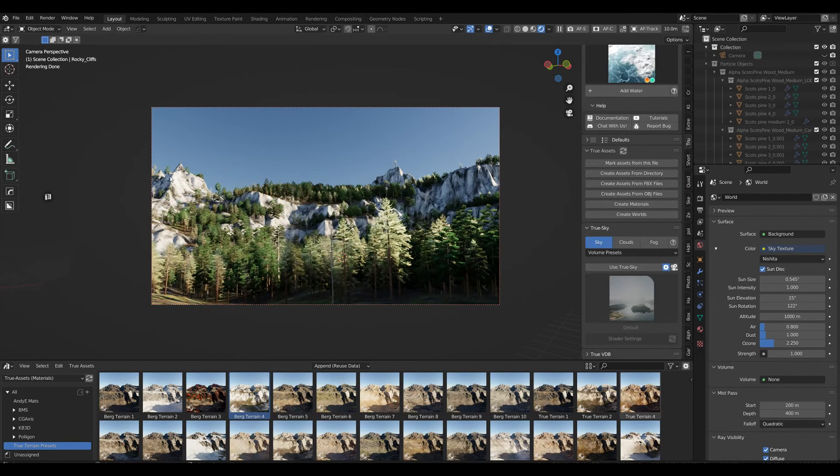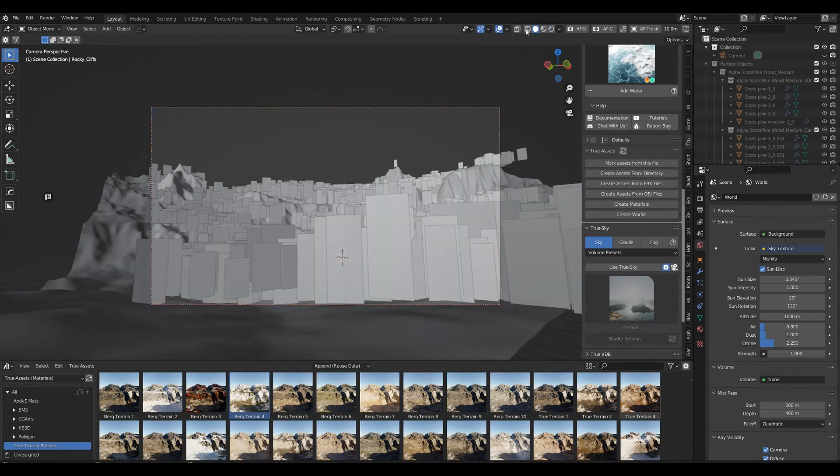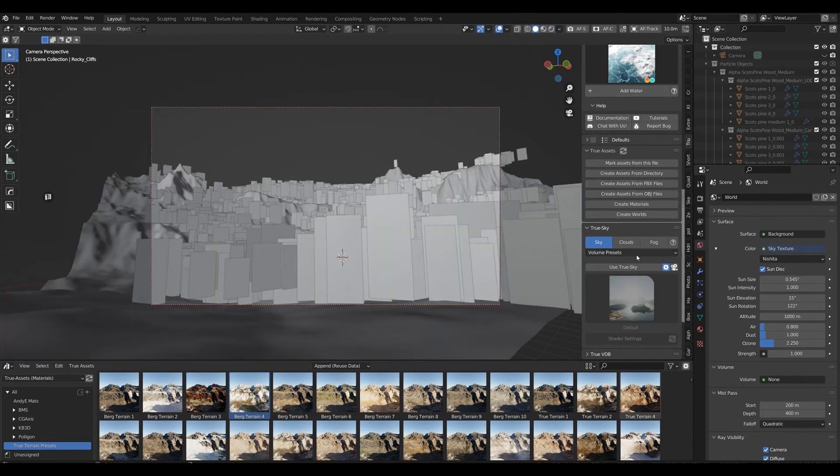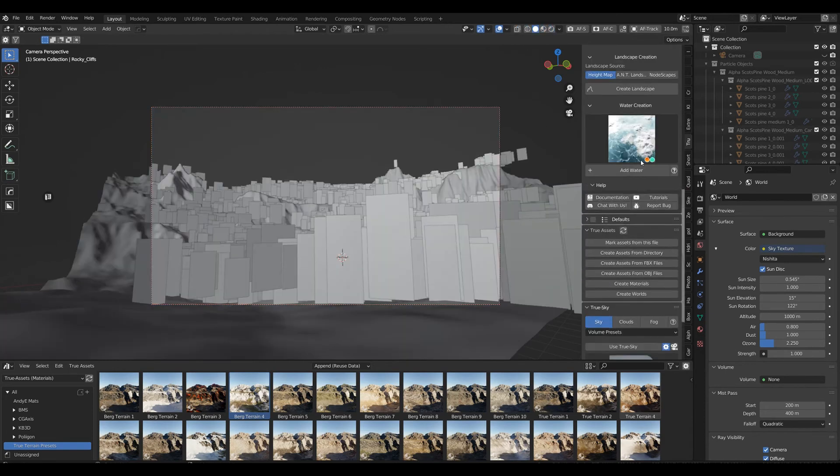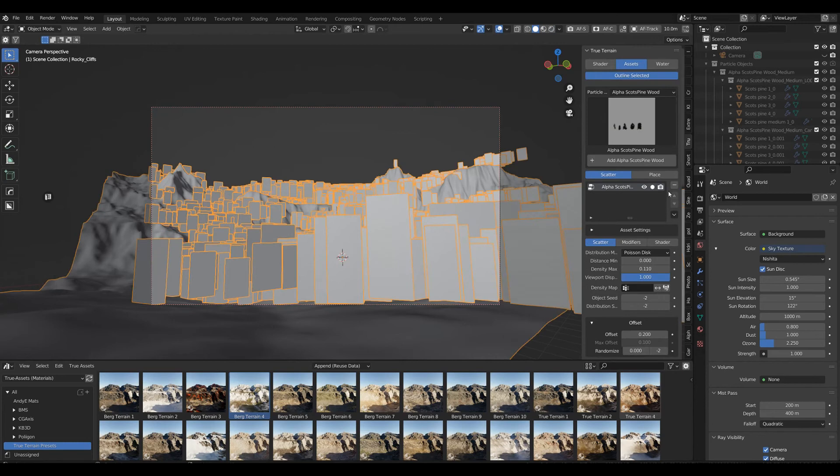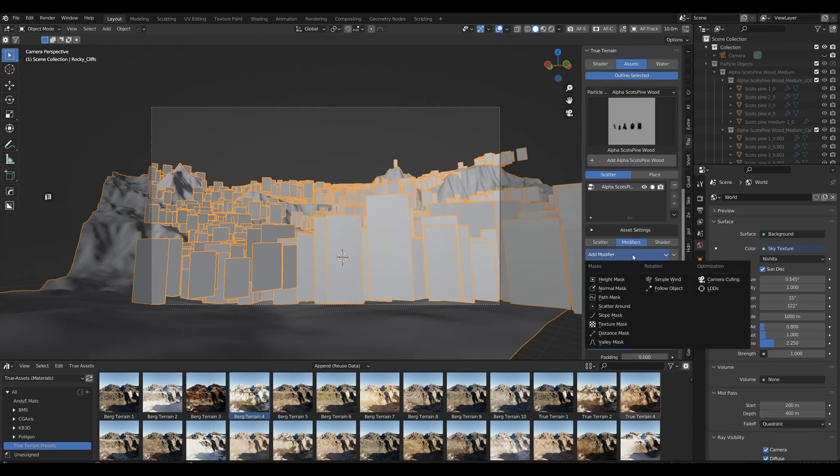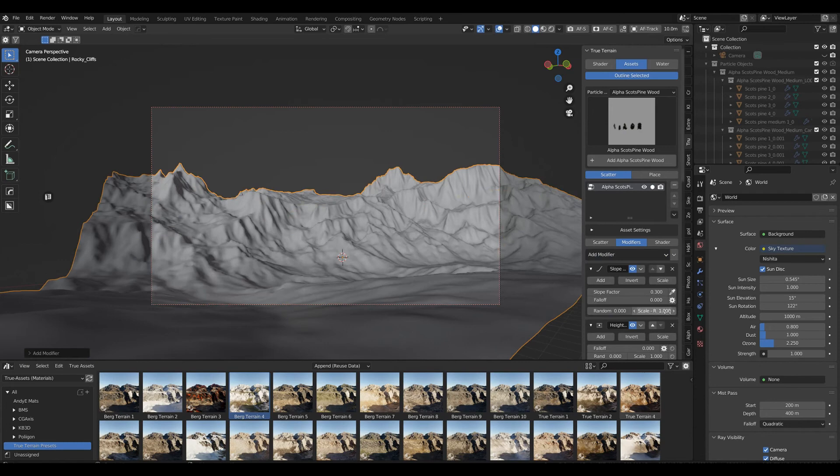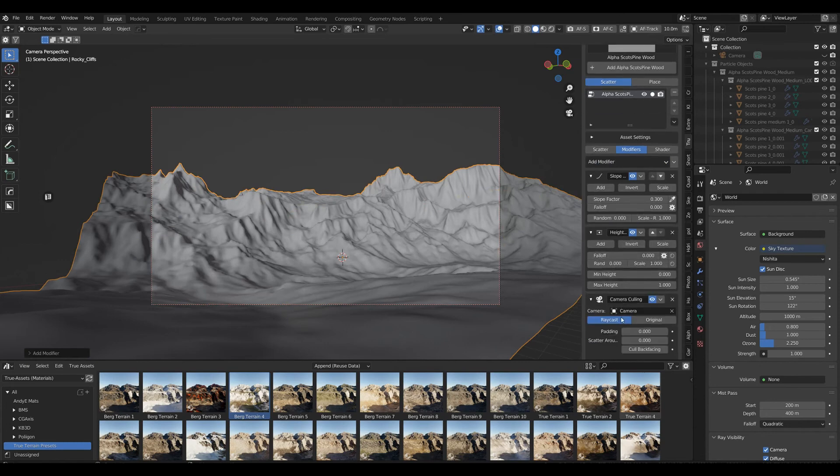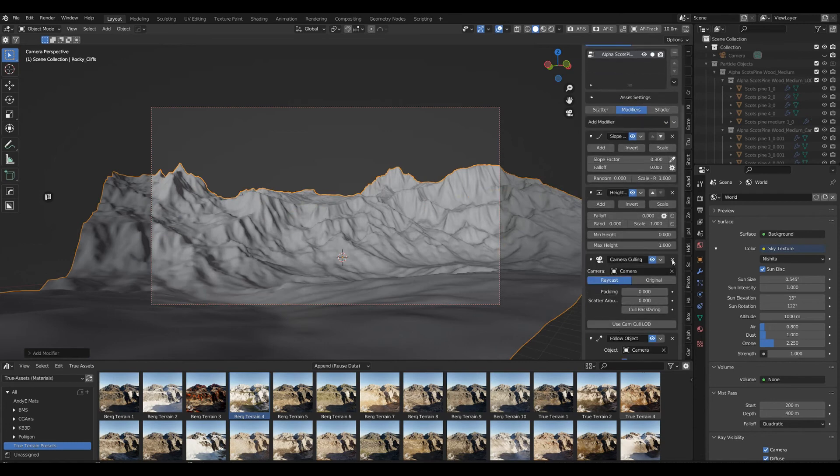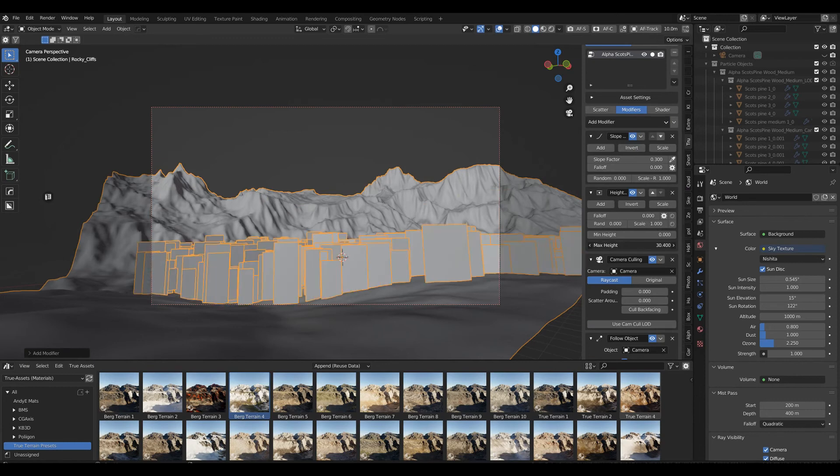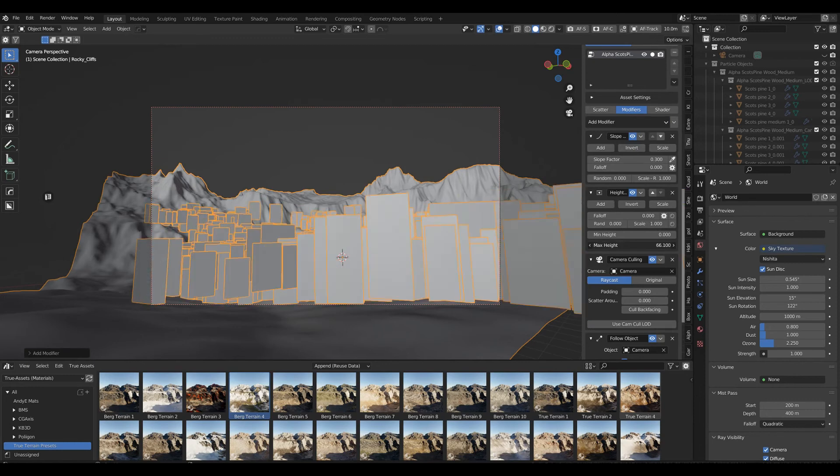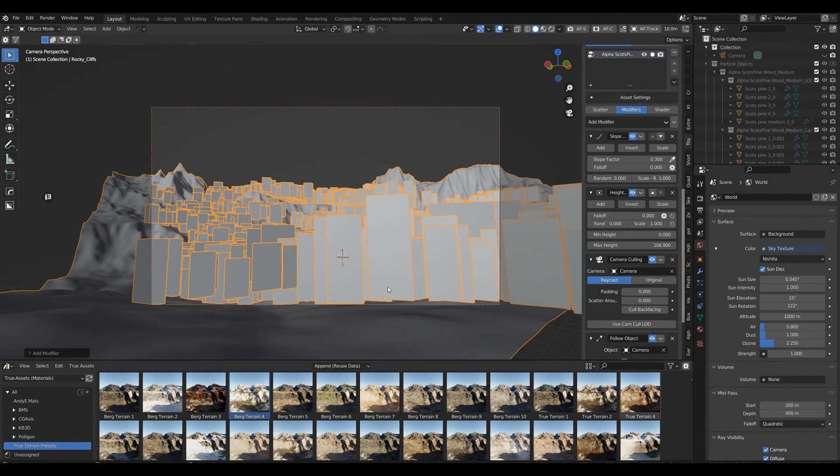We're going back to our asset modifiers and also add a height mask. What we're going to do is increase the maximum height to something like this, and so we have the tops of our mountains free.